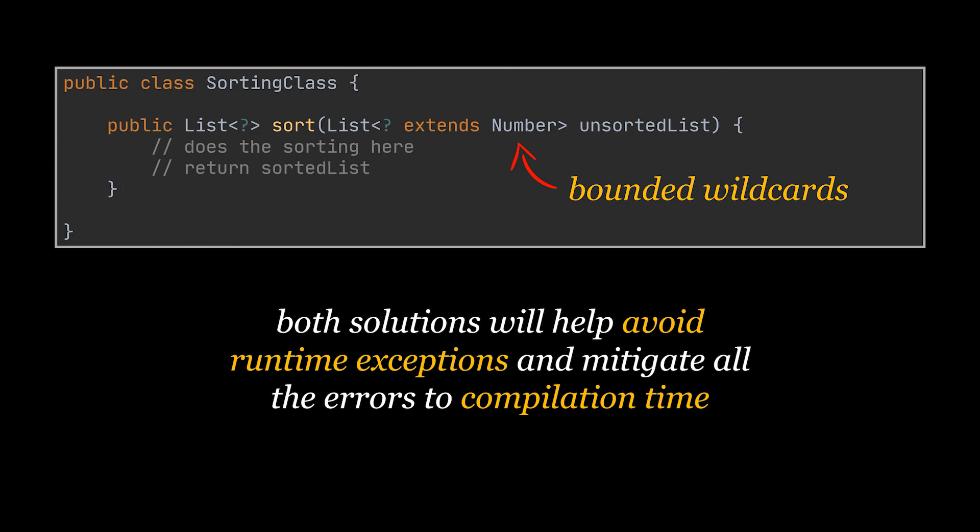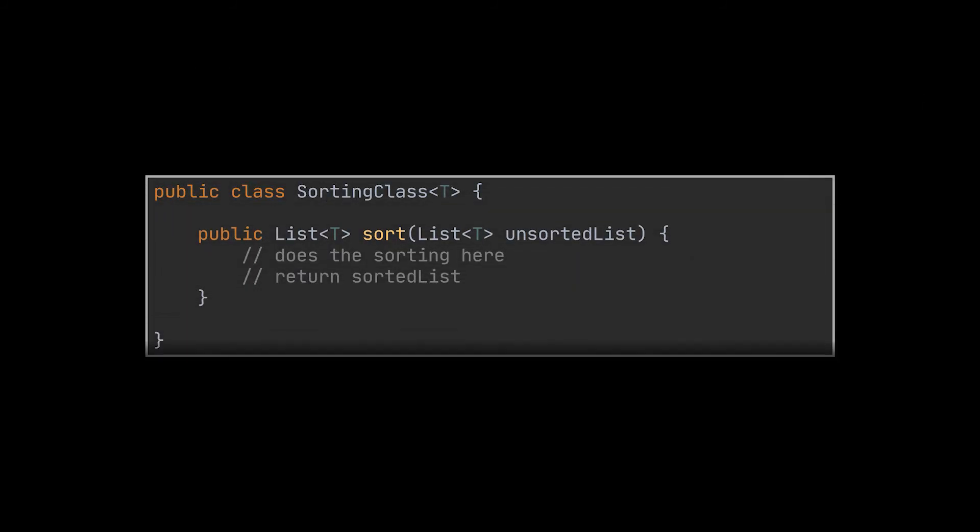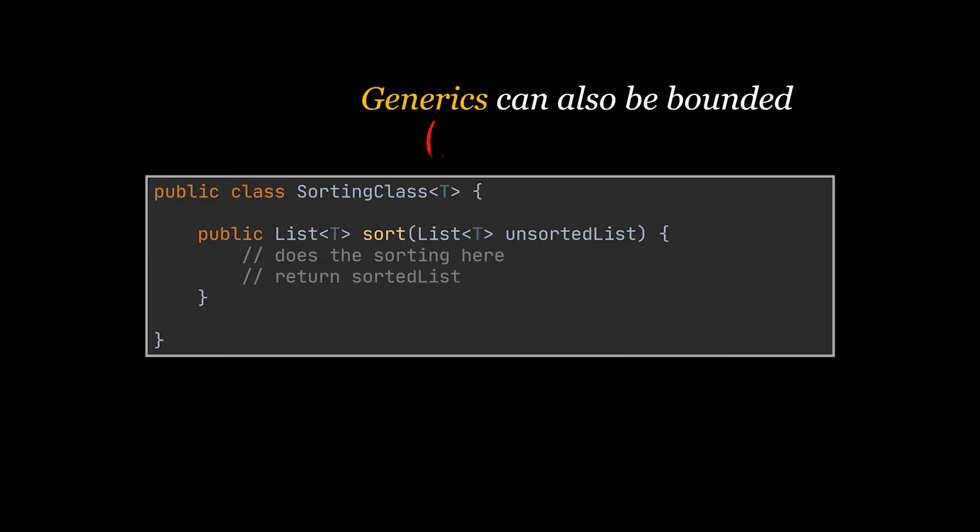Just like bounded wildcards we can also bound our generics to specific classes. In our case the class containing our sort method currently accepts any type of object but what we are actually doing here is sorting and to sort we need to make sure that the type of objects you are dealing with can be compared to one another.